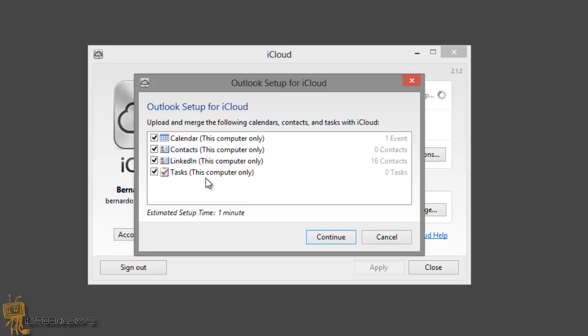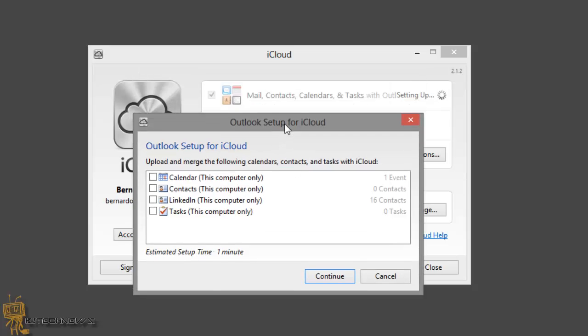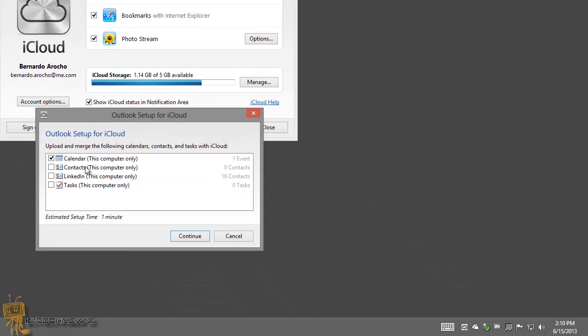So this is the stuff for Outlook Setup for iCloud. I don't have much, so upload and merge the filing calendar contacts with iCloud. You can actually merge this stuff if you want. I can do this and just hit continue and it's gonna merge the calendars.